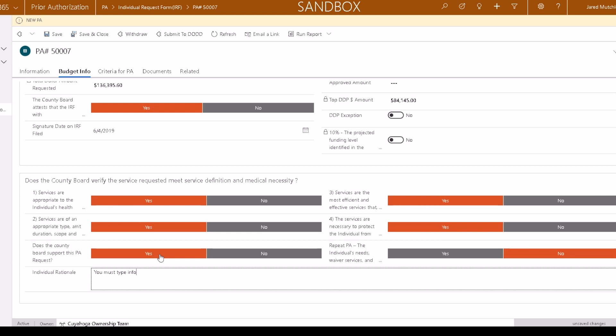All questions must be answered with yes or no in order to continue. Click Save.